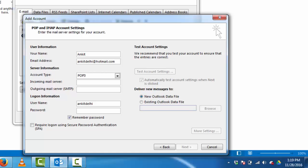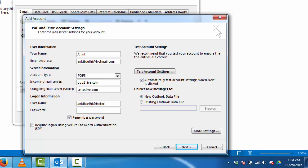Incoming mail server pop3.live.com. Outgoing mail server smtp.live.com. Complete your email address. Input your password.